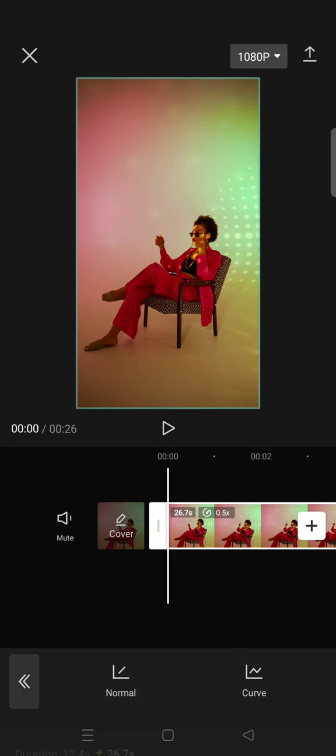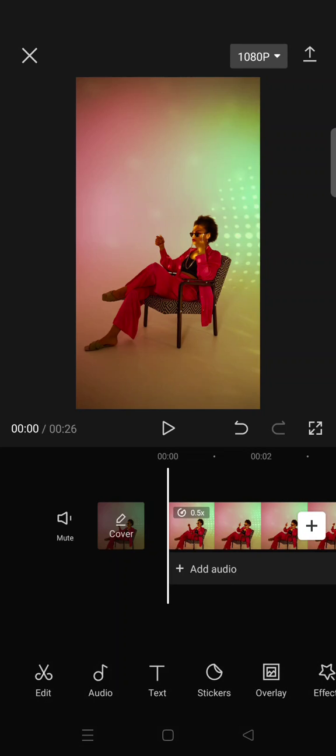And you can see now the duration is 26 seconds.